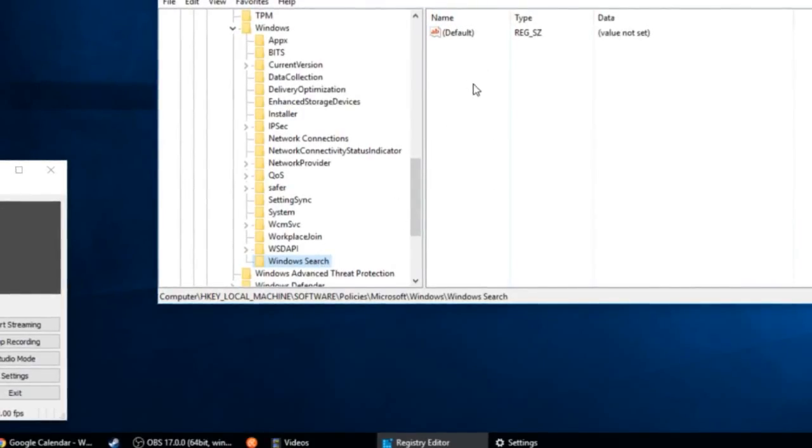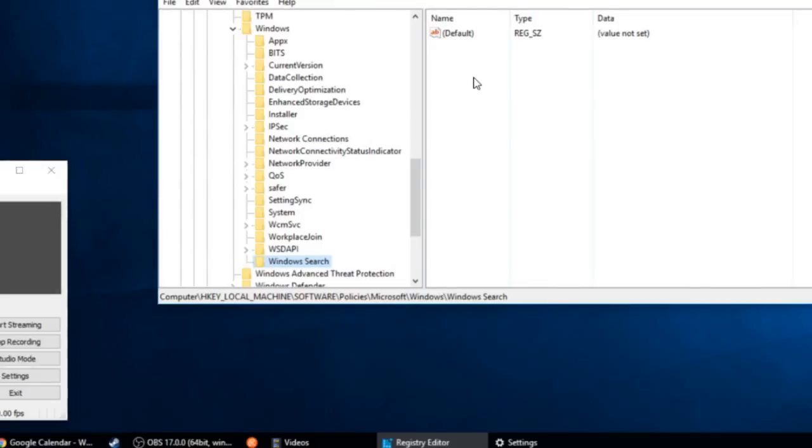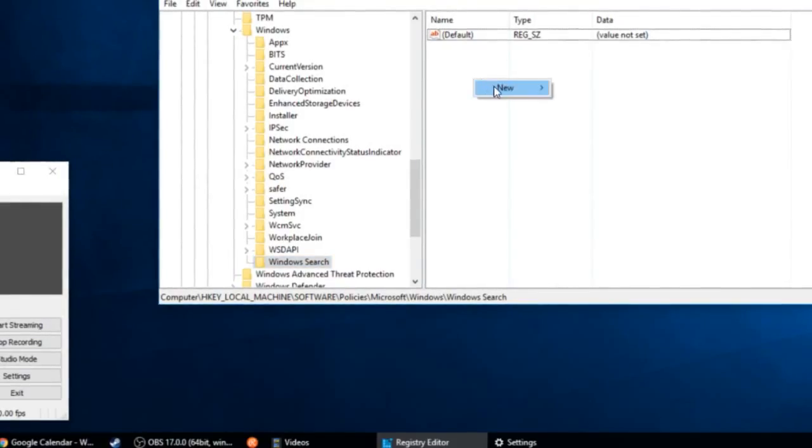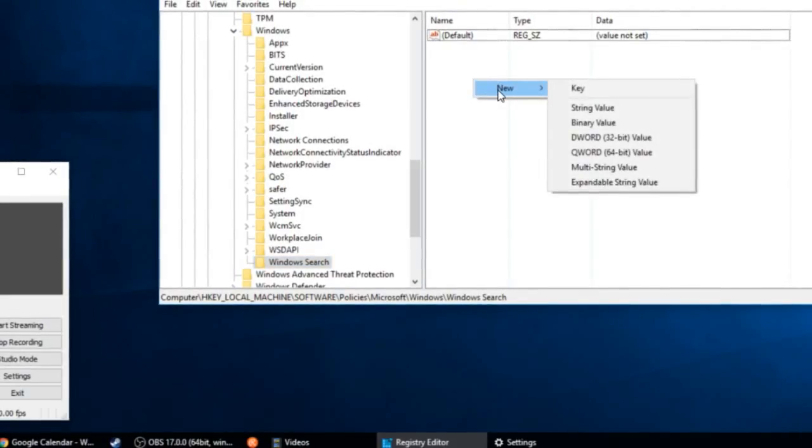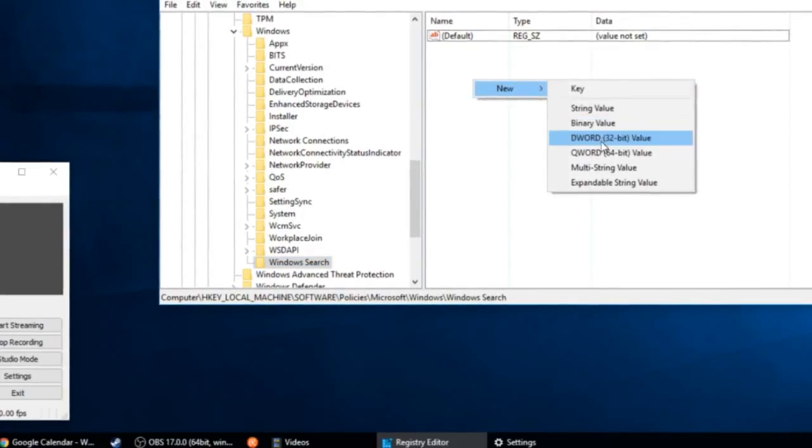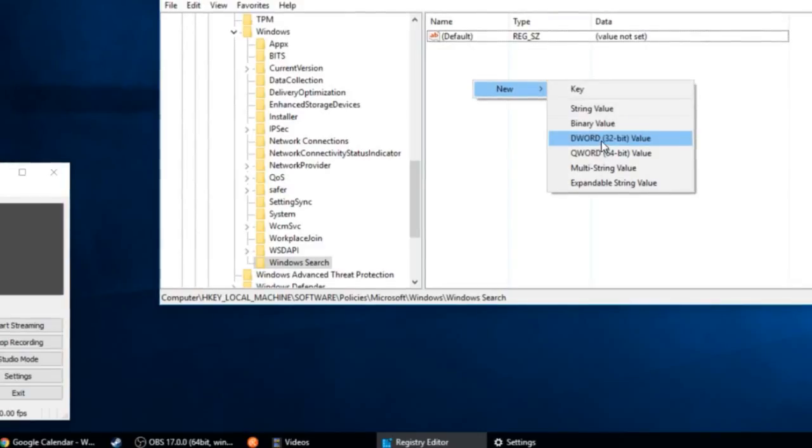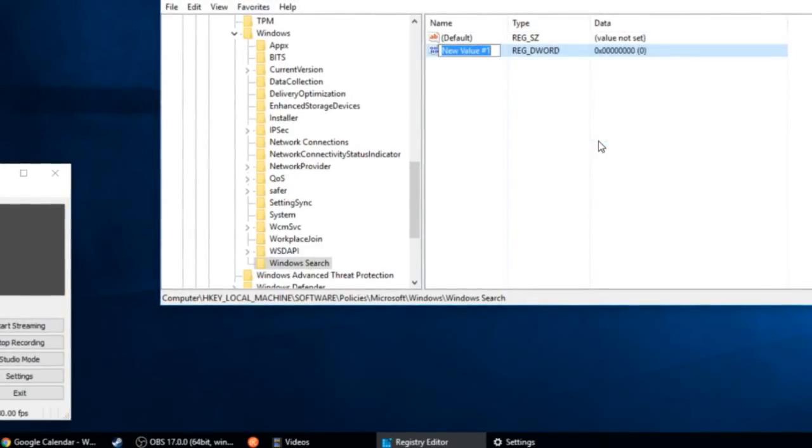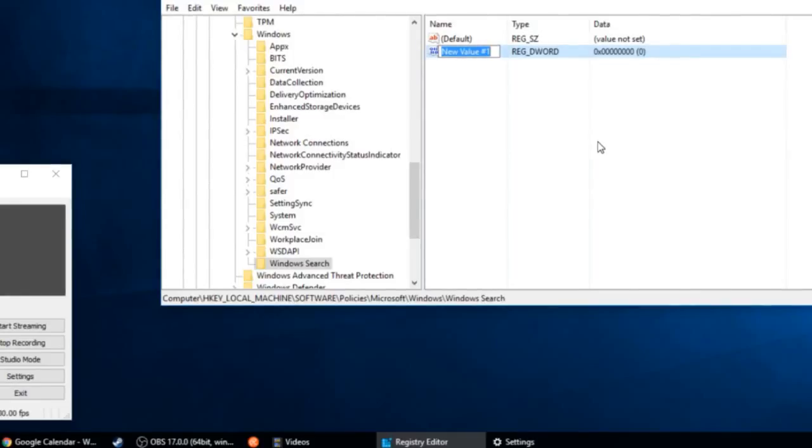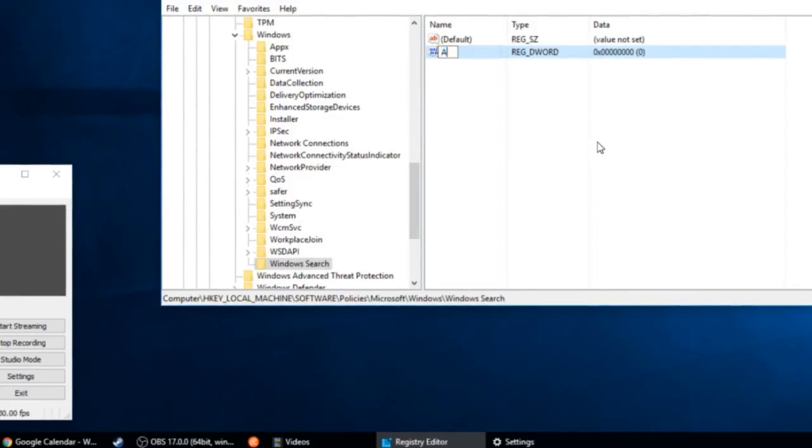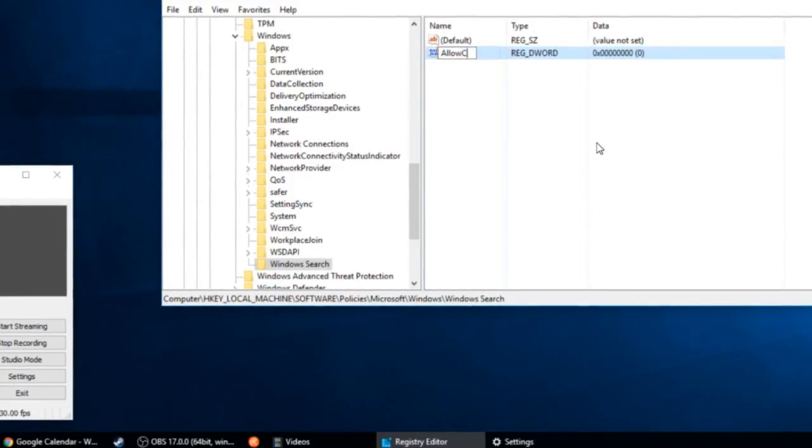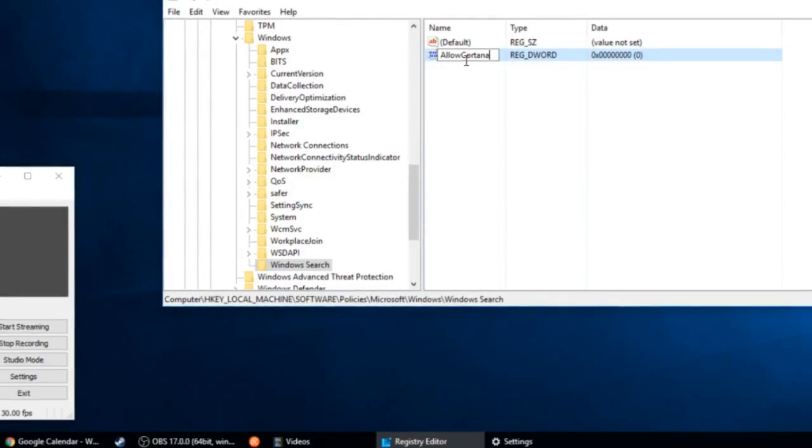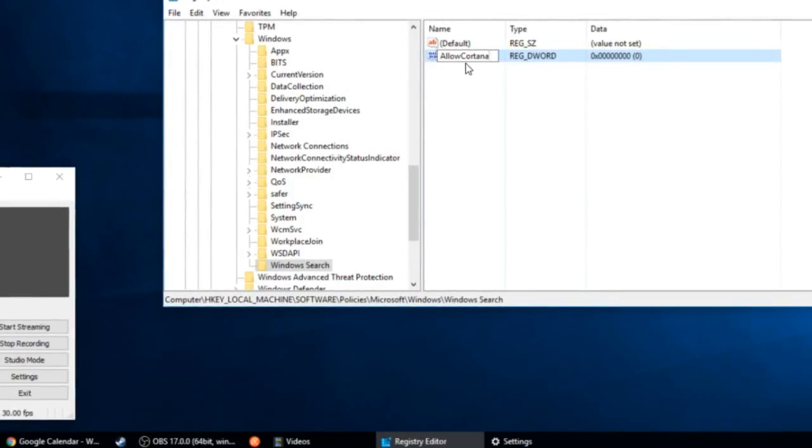So over here on this blank space, right-click, New DWORD 32-bit value. And now one word, type Allow Cortana. There's a capital A and a capital C. Press Enter.